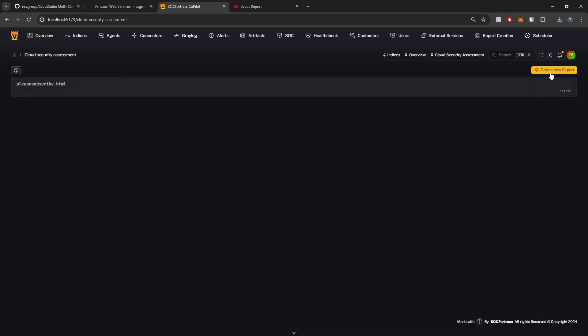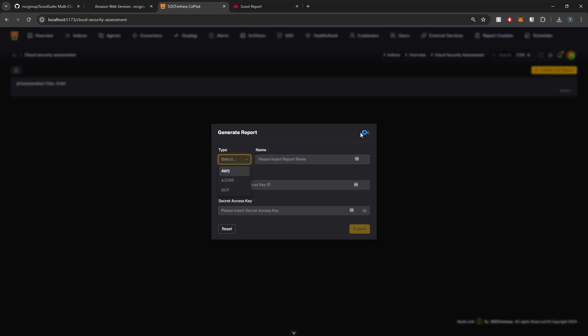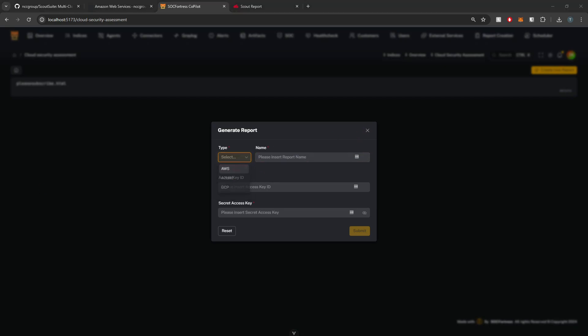Again, if any of you guys are interested in helping us out with the Azure and Google Cloud integration within ScoutSuite, so we can actually go ahead and enable these and properly test, that would be much appreciated. You can either reach out to me on Discord or my email down below. And that's going to wrap it up for today's video. I appreciate your time and I will see you in the next one.